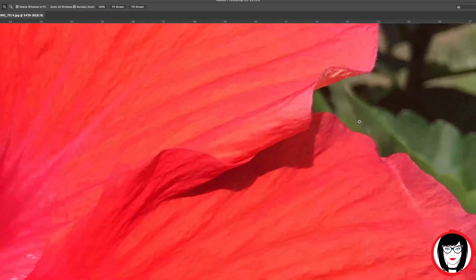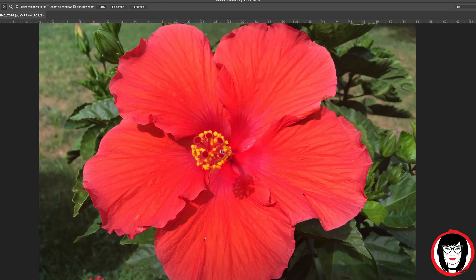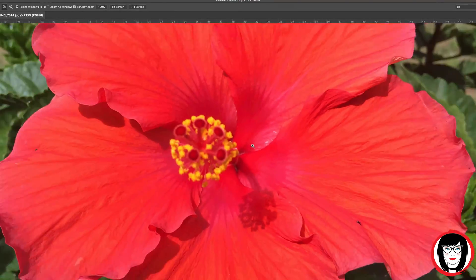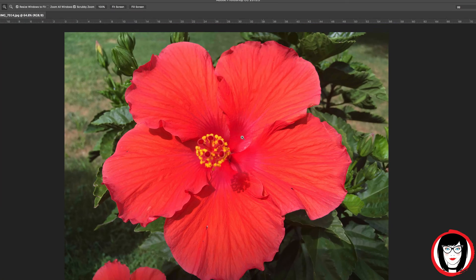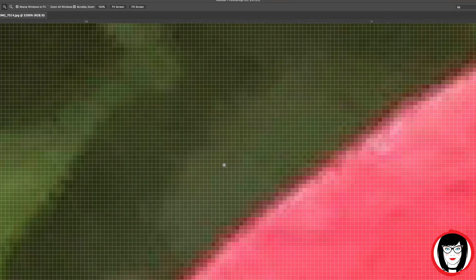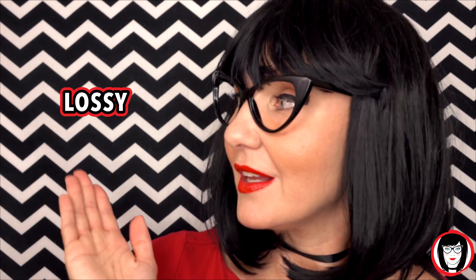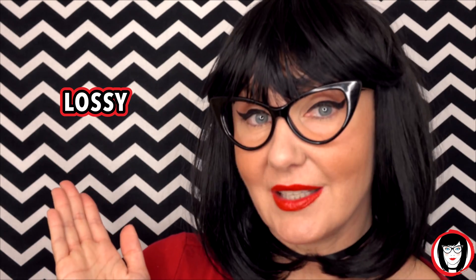A pixel is the smallest single element in a display device, such as a computer monitor or television screen, and each of these dots is assigned a color and intensity. Raster images lose clarity when zoomed in, so they're called lossy graphics.